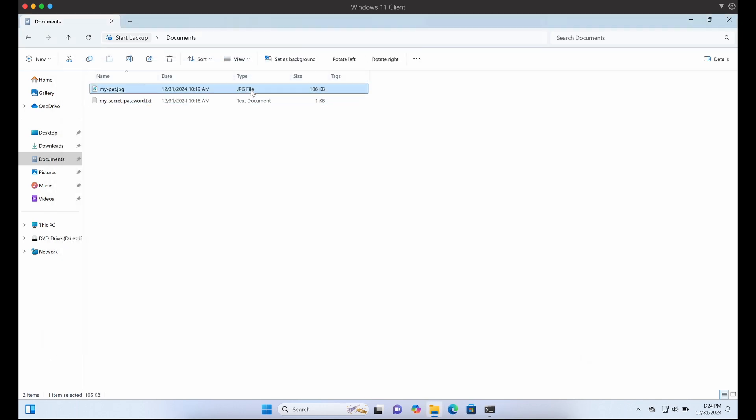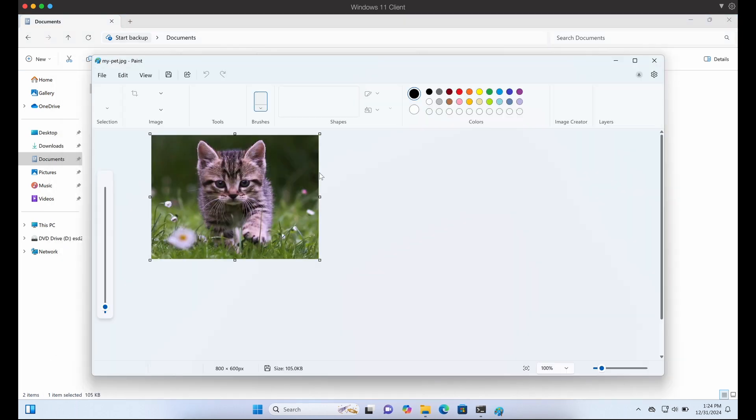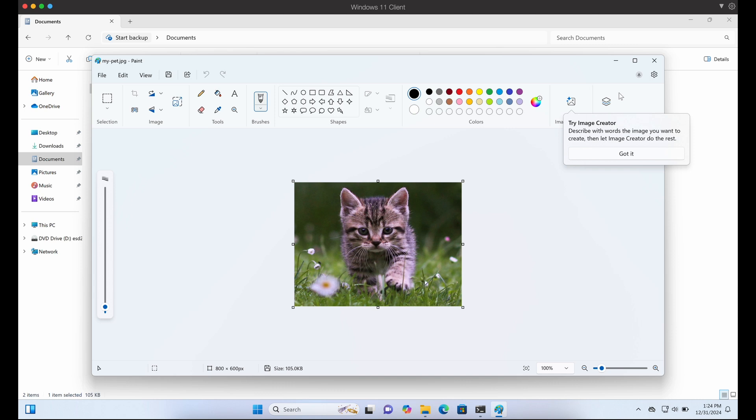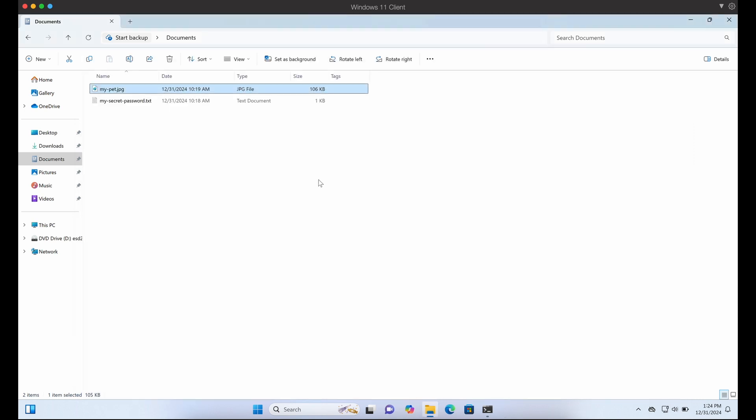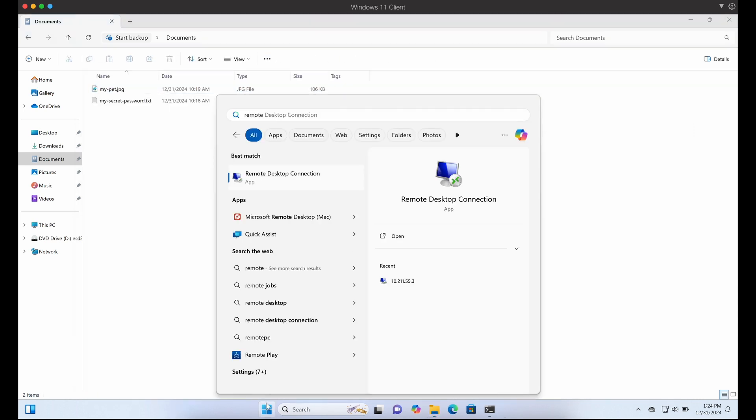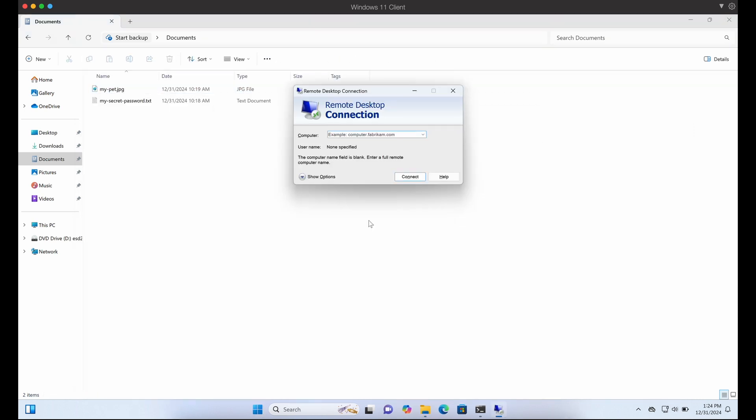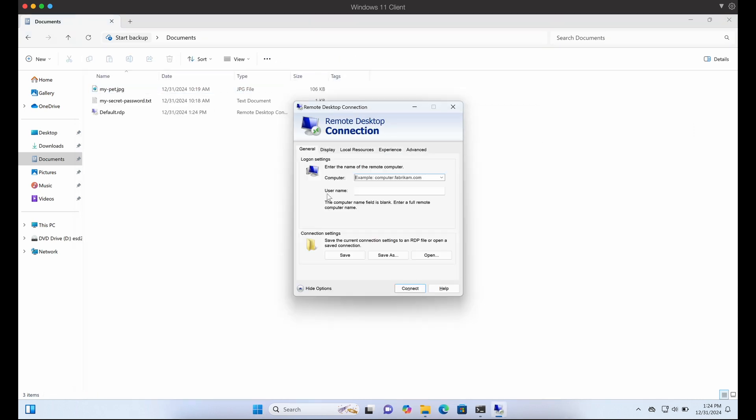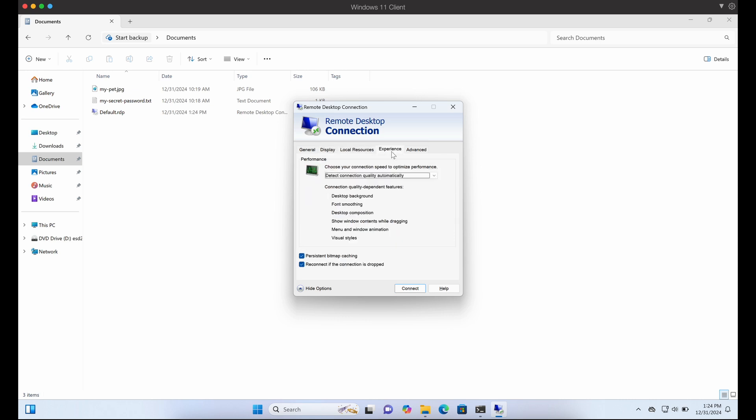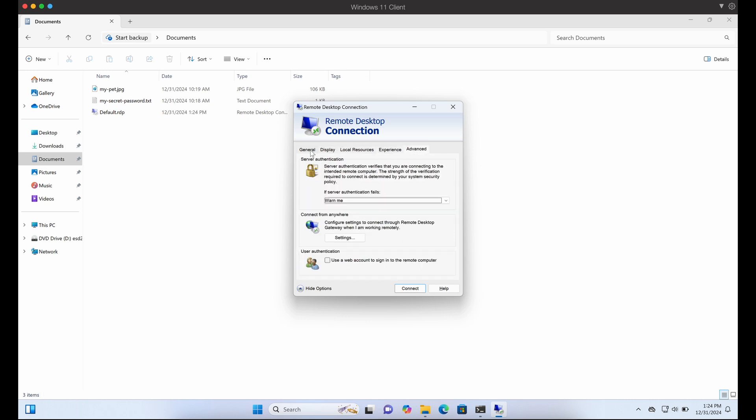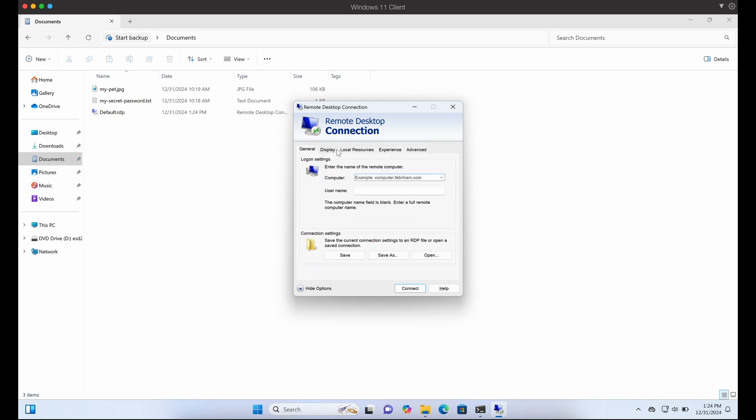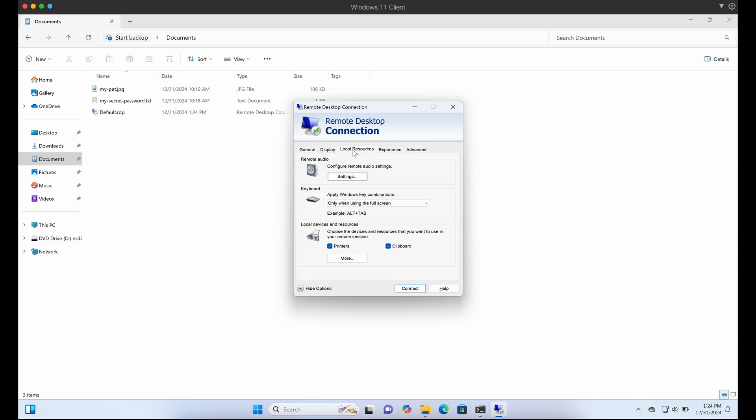Looking at the RDP client binary, there are a few configuration options that we can set. What we are interested in will be the option that will allow us to expose the victim's drives to the RDP server.